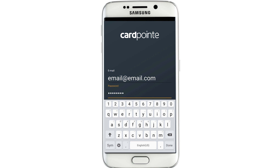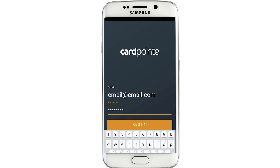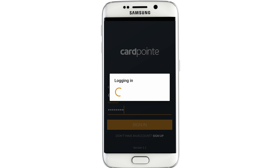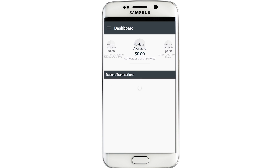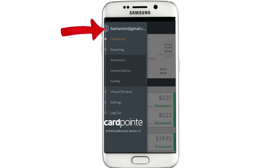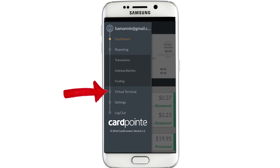Once you have the app installed, open it up and it'll default to the dashboard that looks like this. Come up here and tap the menu button and select the virtual terminal link.